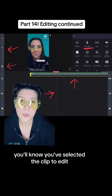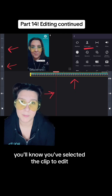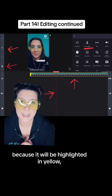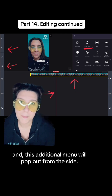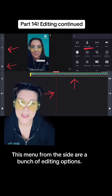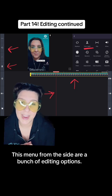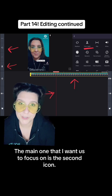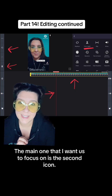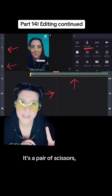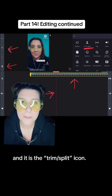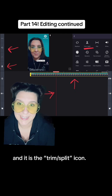When you click or push on the clips in the timeline, you'll know you've selected the clip to edit because it will be highlighted in yellow and this additional menu will pop out from the side. This menu from the side has a bunch of editing options. The main one I want us to focus on is the second icon — it's a pair of scissors and it is the trim/split icon.